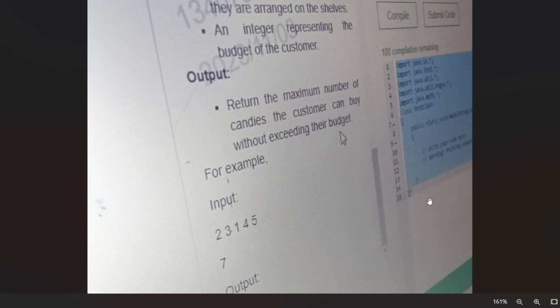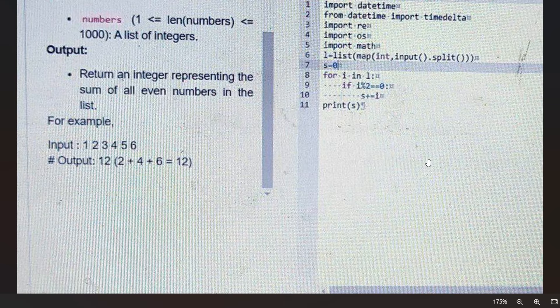Sometimes one case is there where the main method you have to write by your own. That means only in case of pattern-based questions, you have to write the main method.